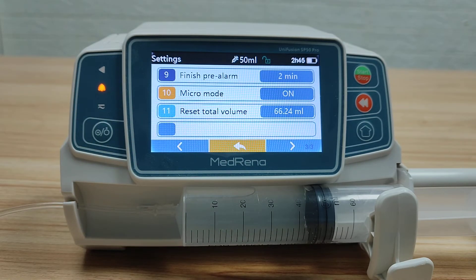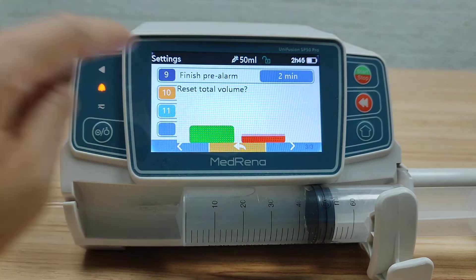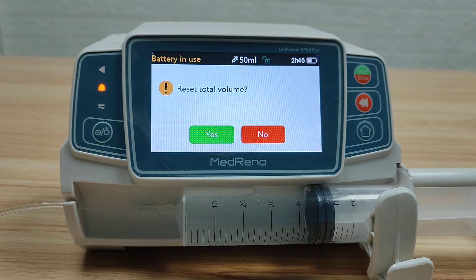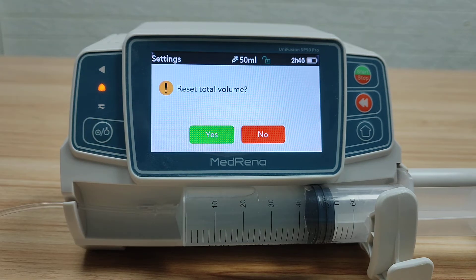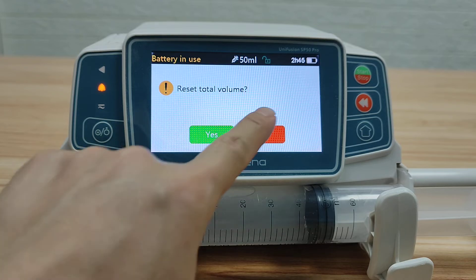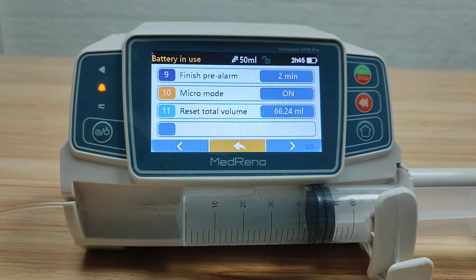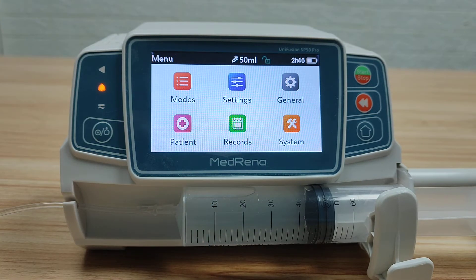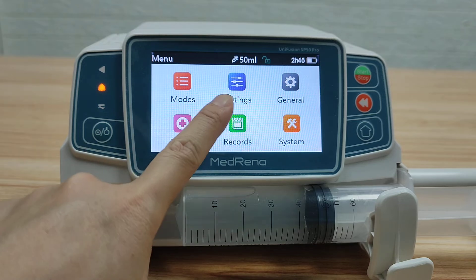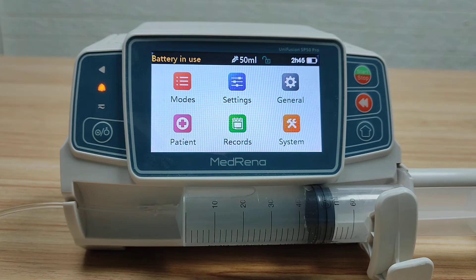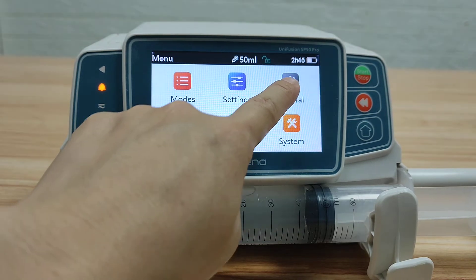For Reset Total Volume, by selecting yes, the data of infused volume will be cleared. This concludes the introduction of Settings. Next, let's take a look at General.